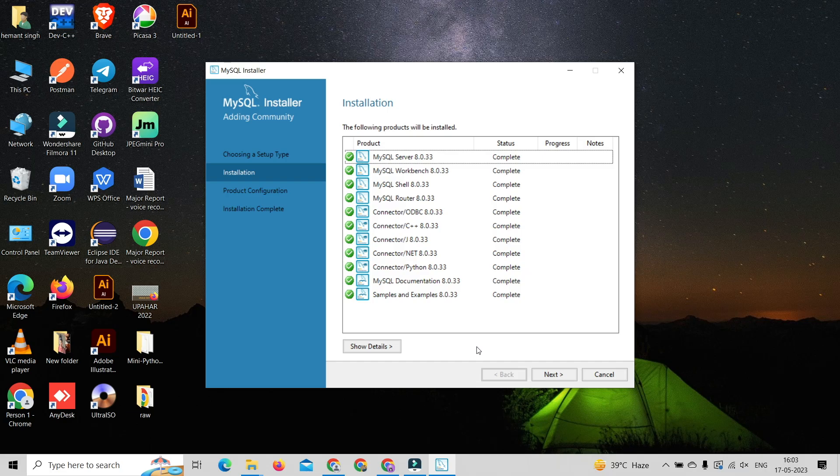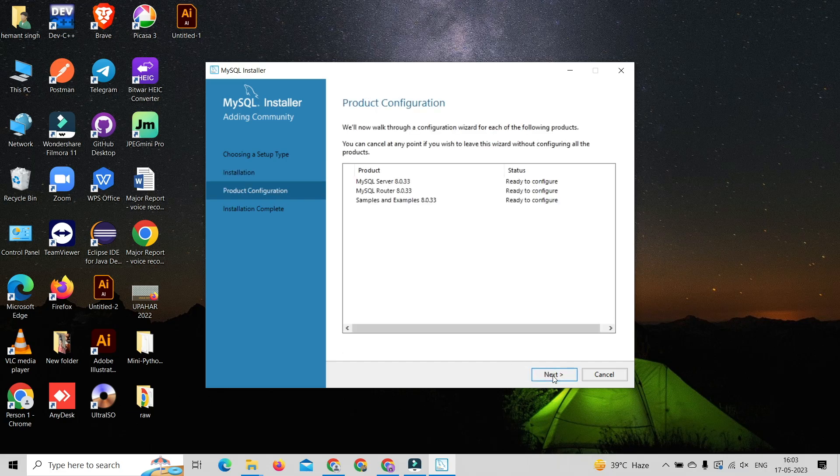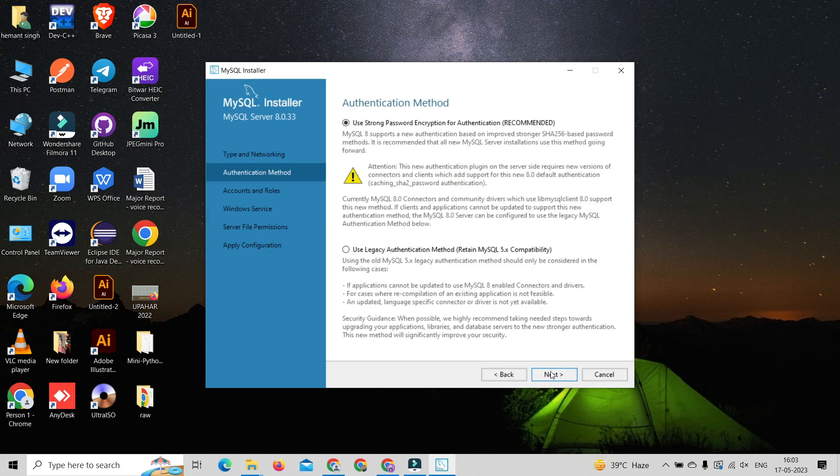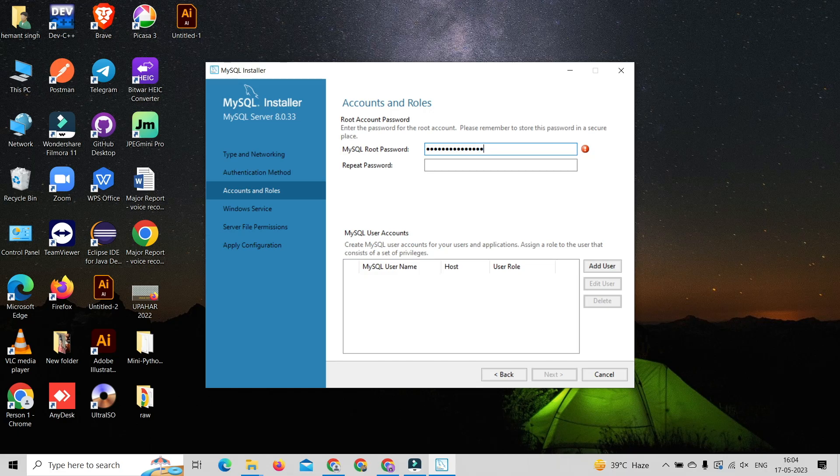selected products, click on the next button. It will show the product configuration wizard. Click on next. In networking configuration, continue with the default configuration and hit the next button. In the account and role selection, create a strong password for your MySQL account, then repeat this password.